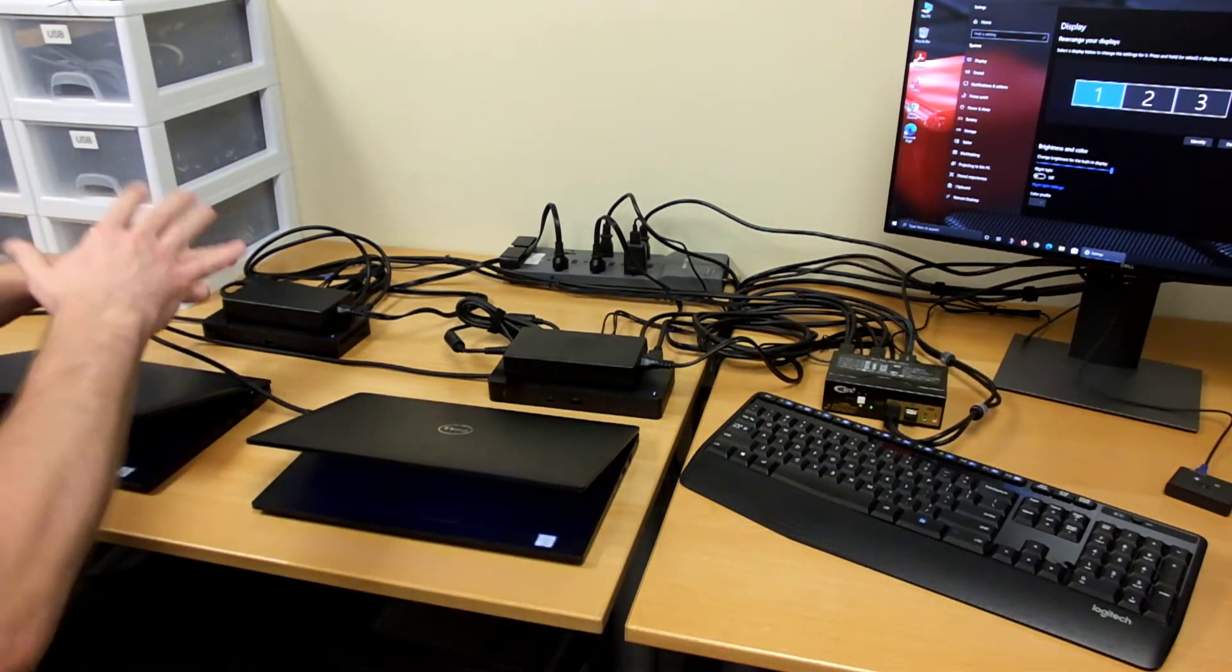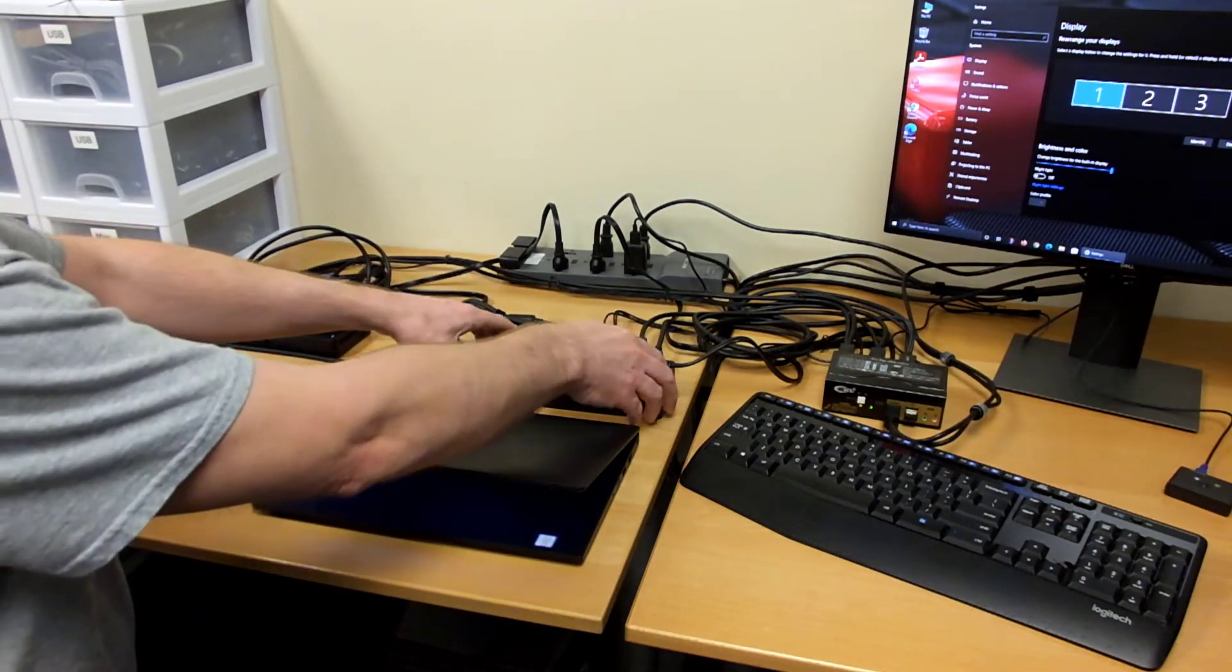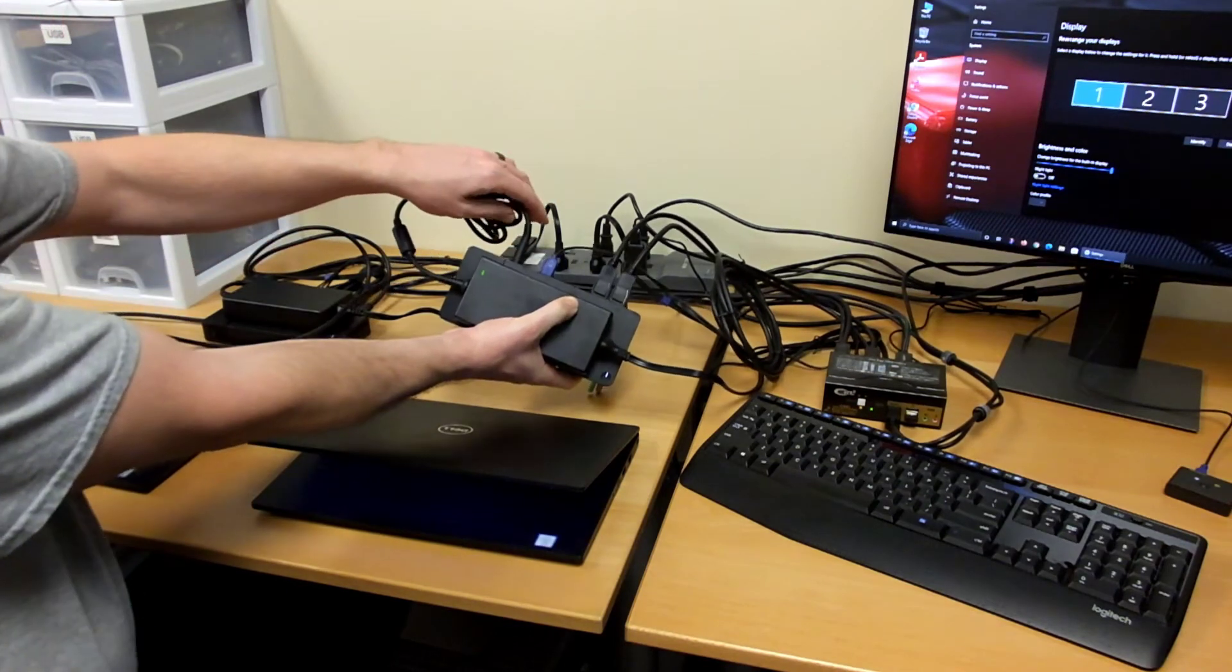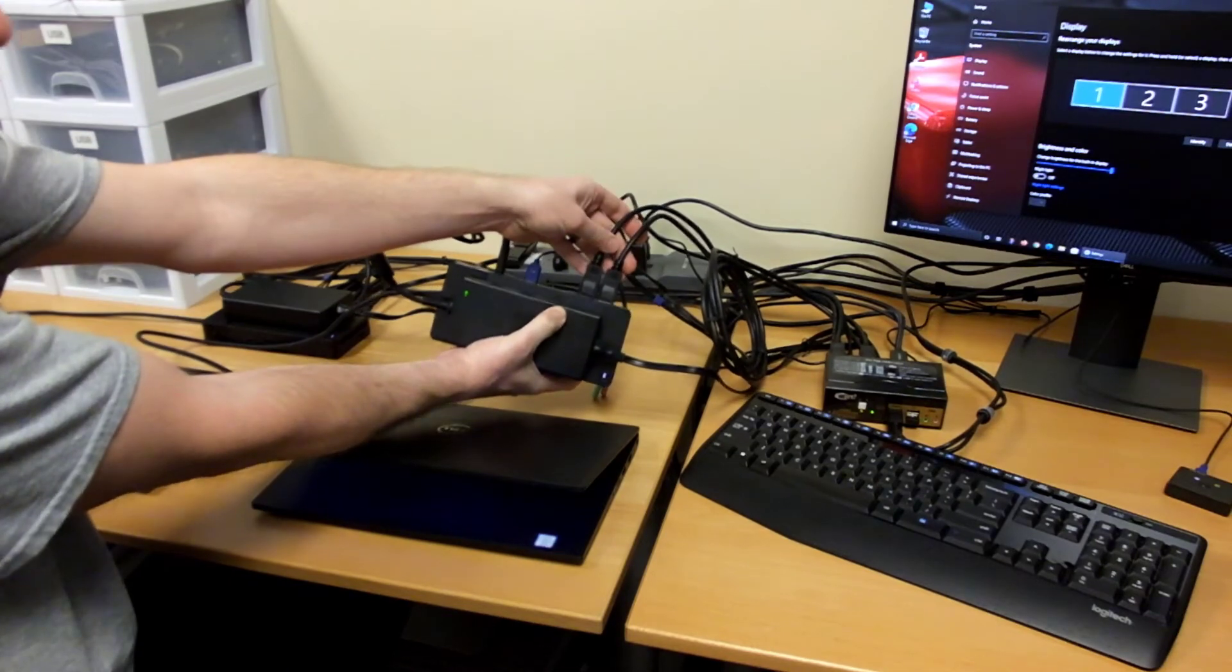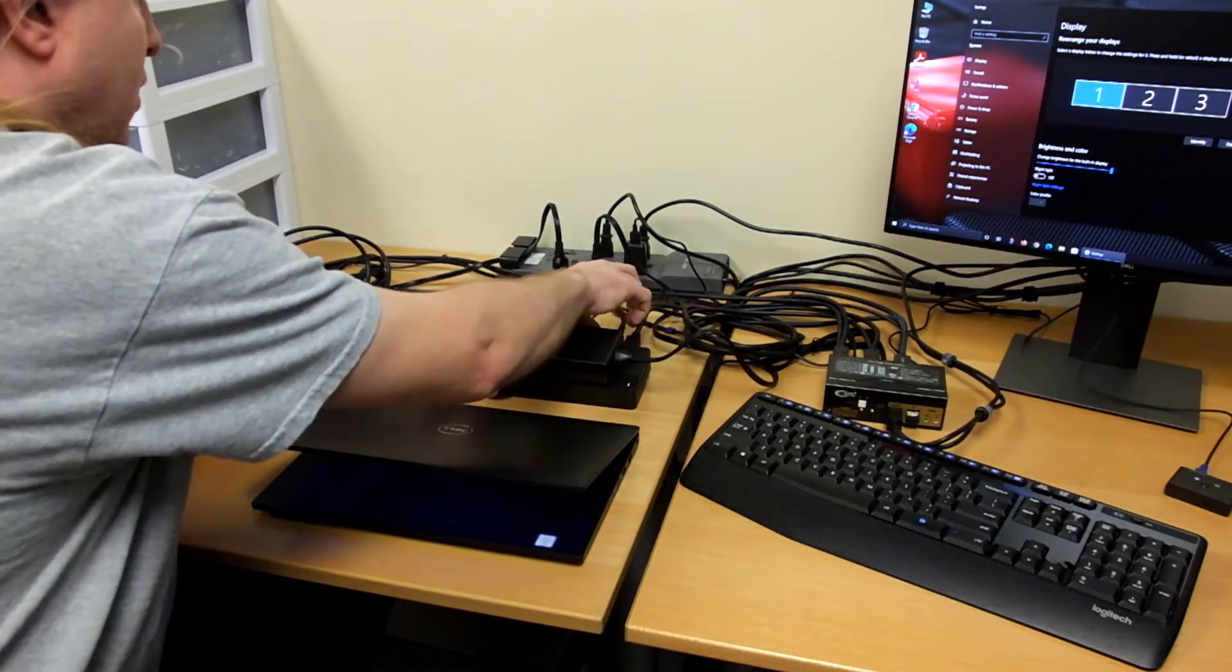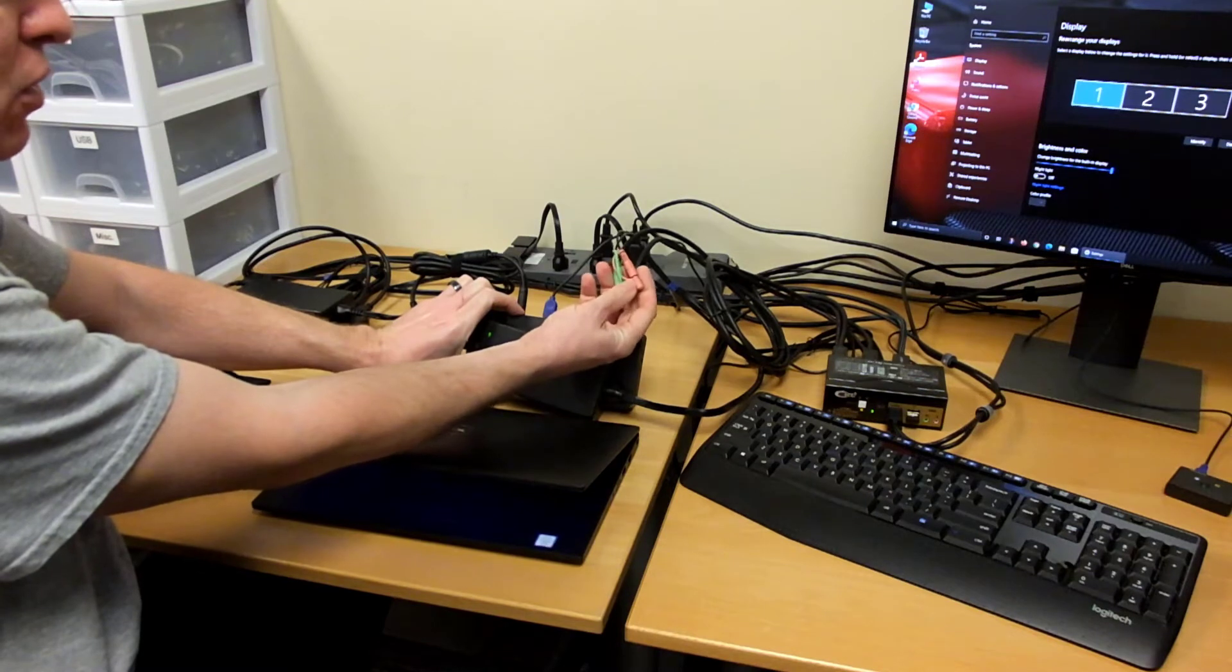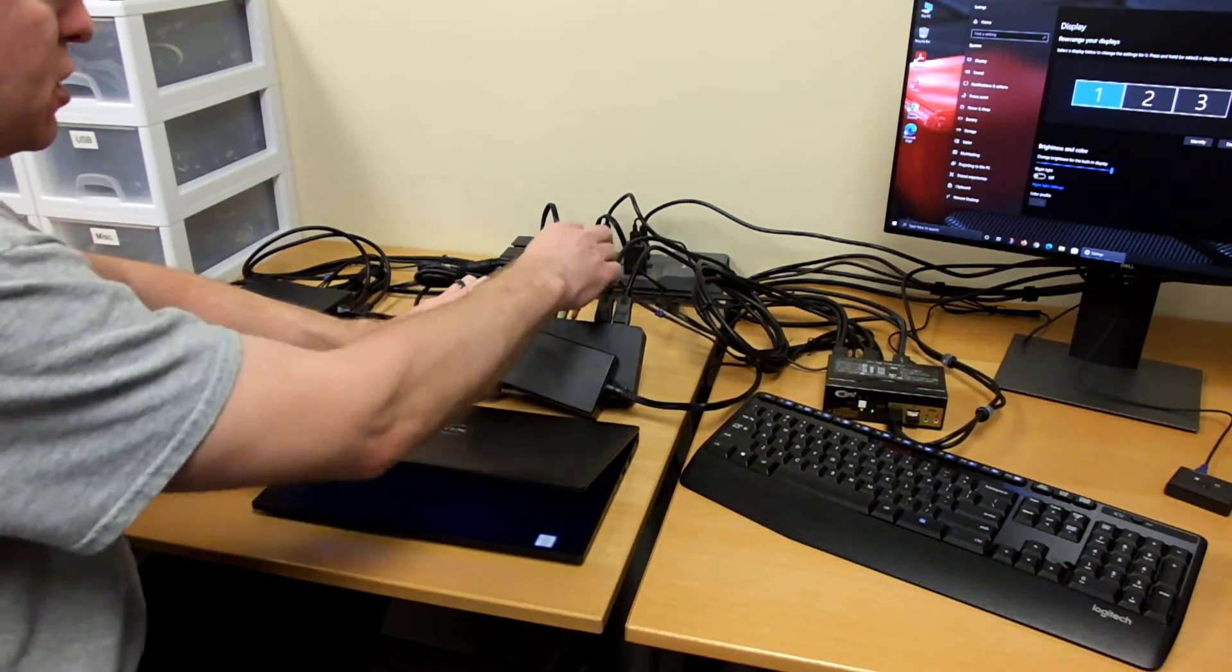From the USB-C cable it goes into the docking station and from there the docking station has the power connector, a USB cable, and two DisplayPort cables. There's also a pair of audio jacks if you have the old-style aux audio jacks which these docks do not use.